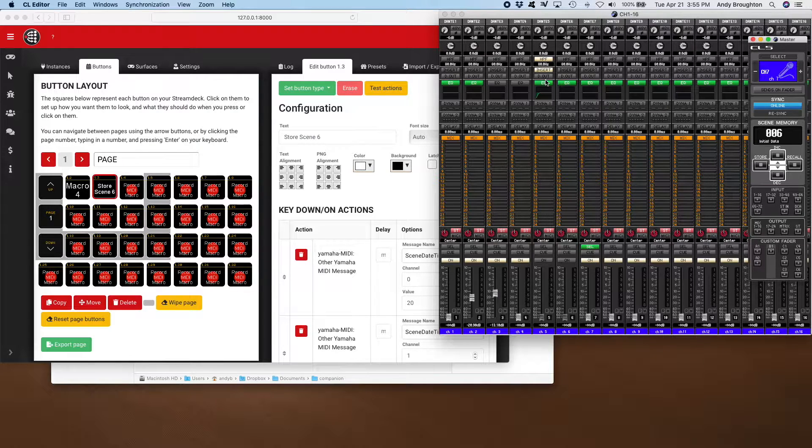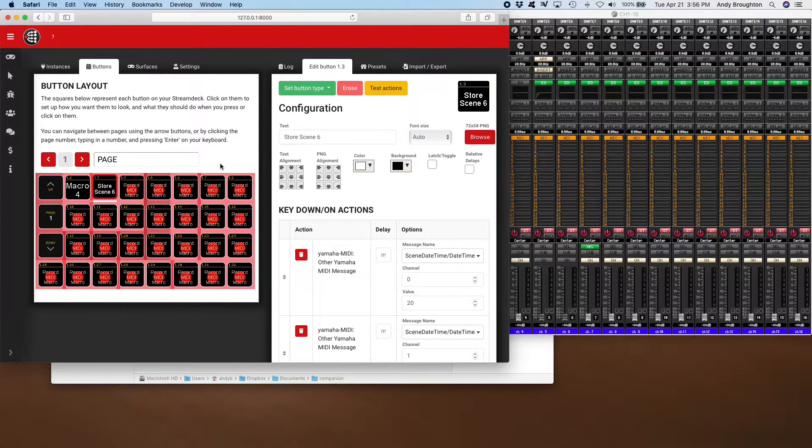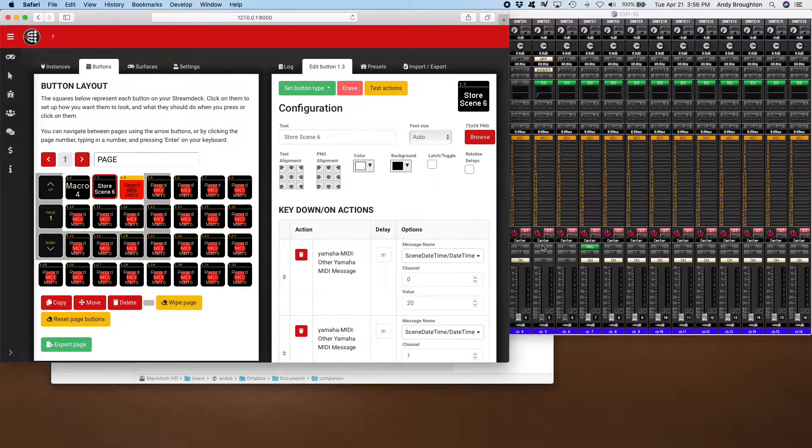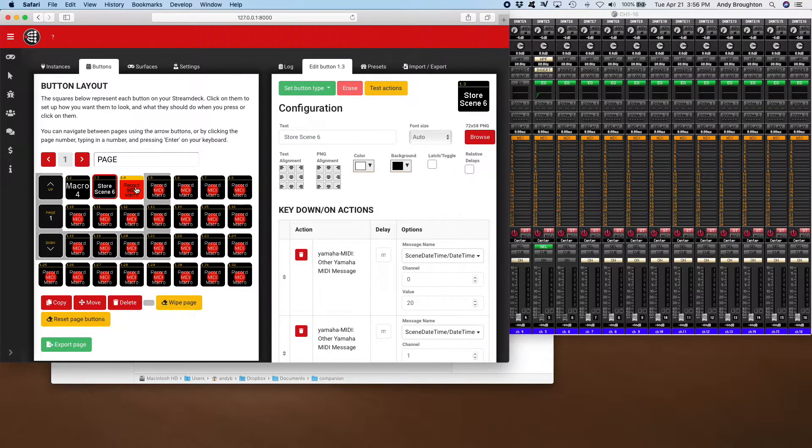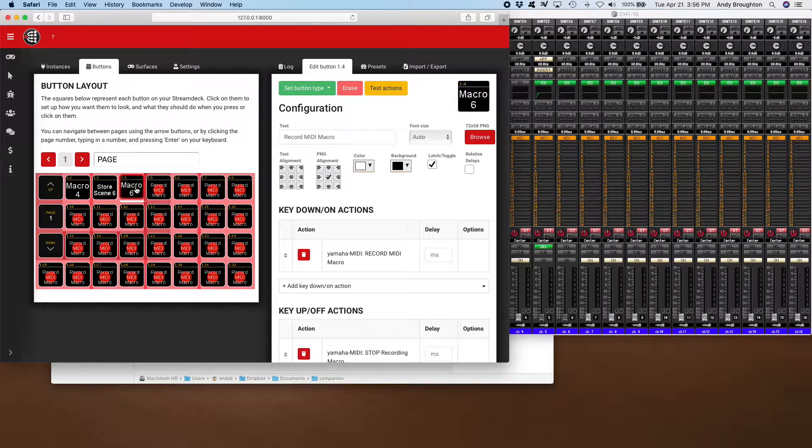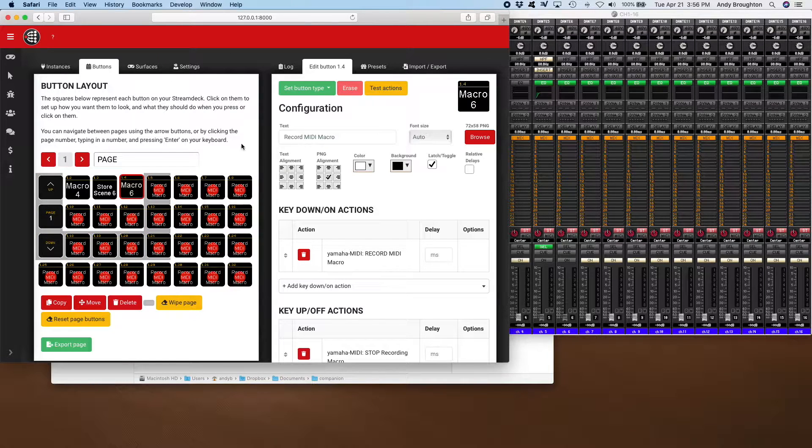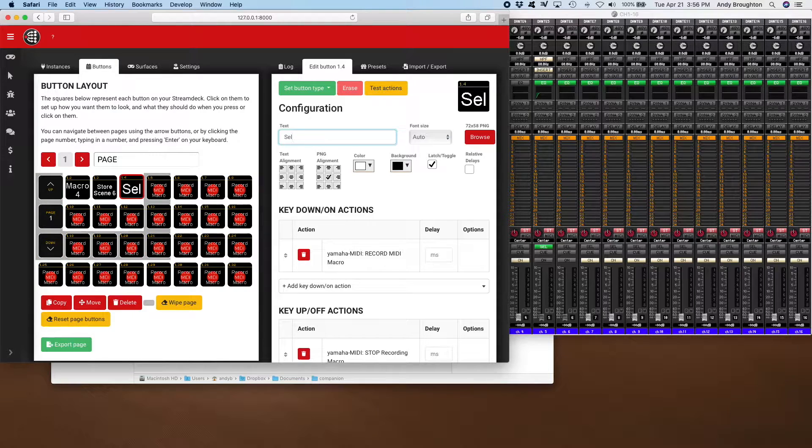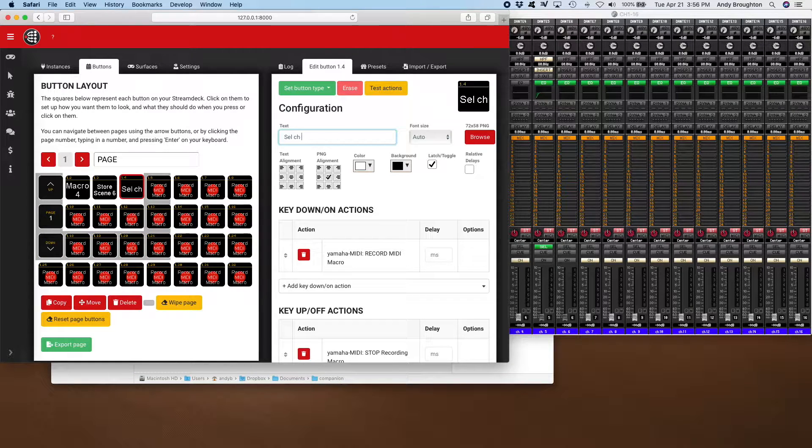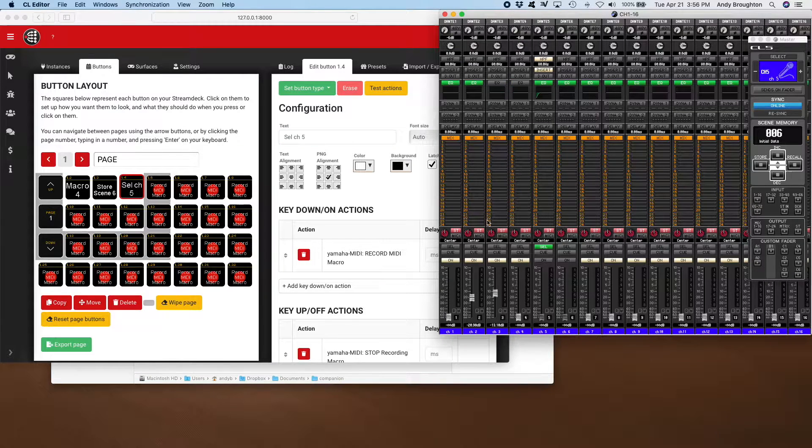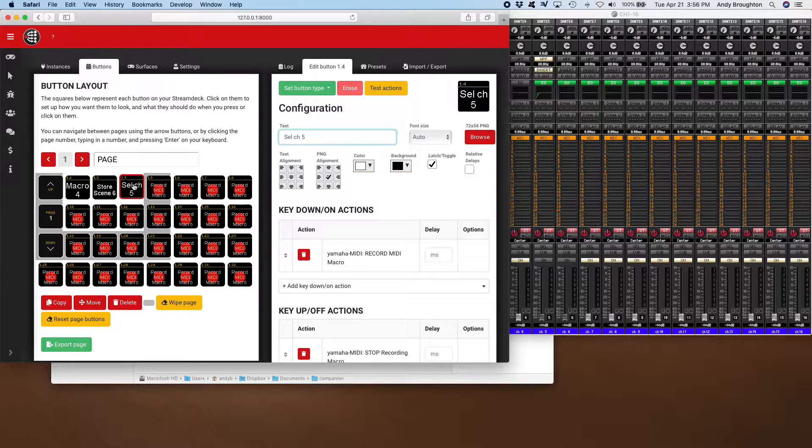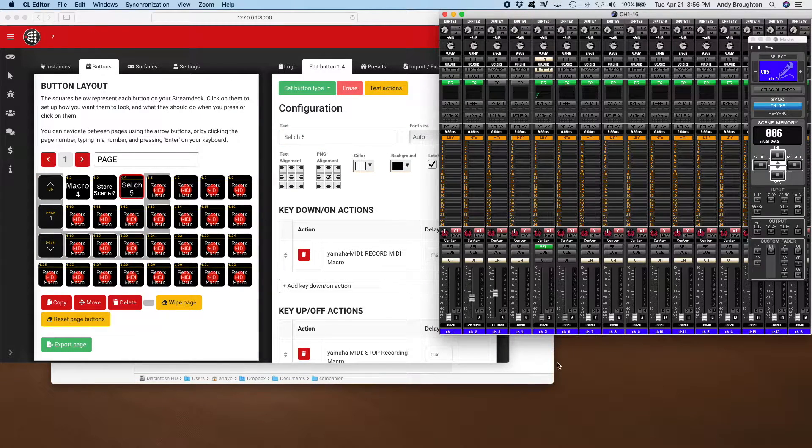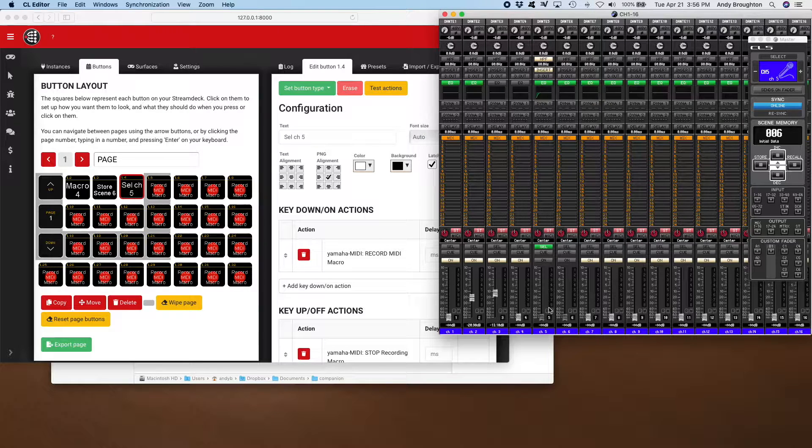So that's something you can do. But let's do some things that you can't store into a scene. For example, selecting a particular channel. So here I'm selecting channel five, and so that should be select five. See if that works. If I select a different channel and then this one, it goes back and selects channel five again. So that's something you can't store in a scene.